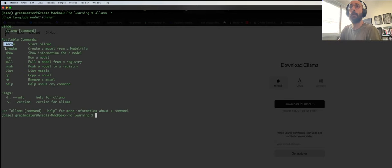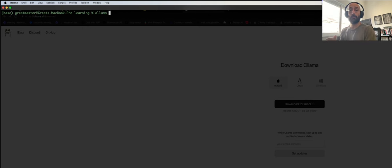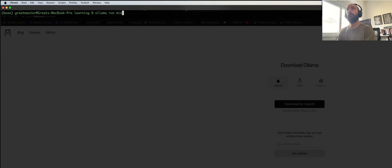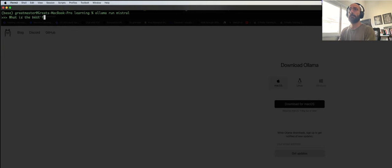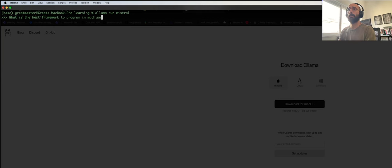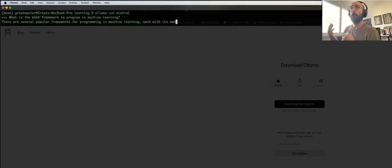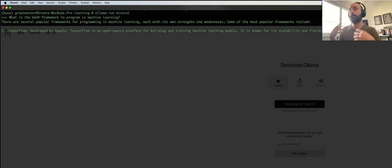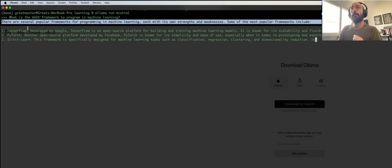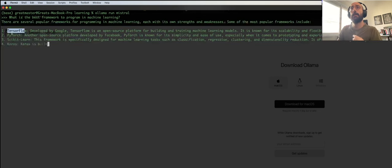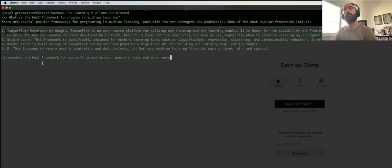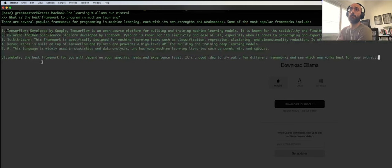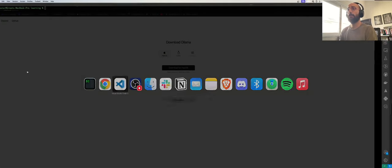The cool thing about Ollama is that their CLI is extremely intuitive and simple. You can serve it, create models, do all sorts of things. For example, I can say Ollama run Mistral, which is another model I have here, and ask what is the best framework to do machine learning? That's a controversial question. I'm running a different model now because Ollama allows you to do that, and it's just amazing. It gives answers like PyTorch or scikit-learn.